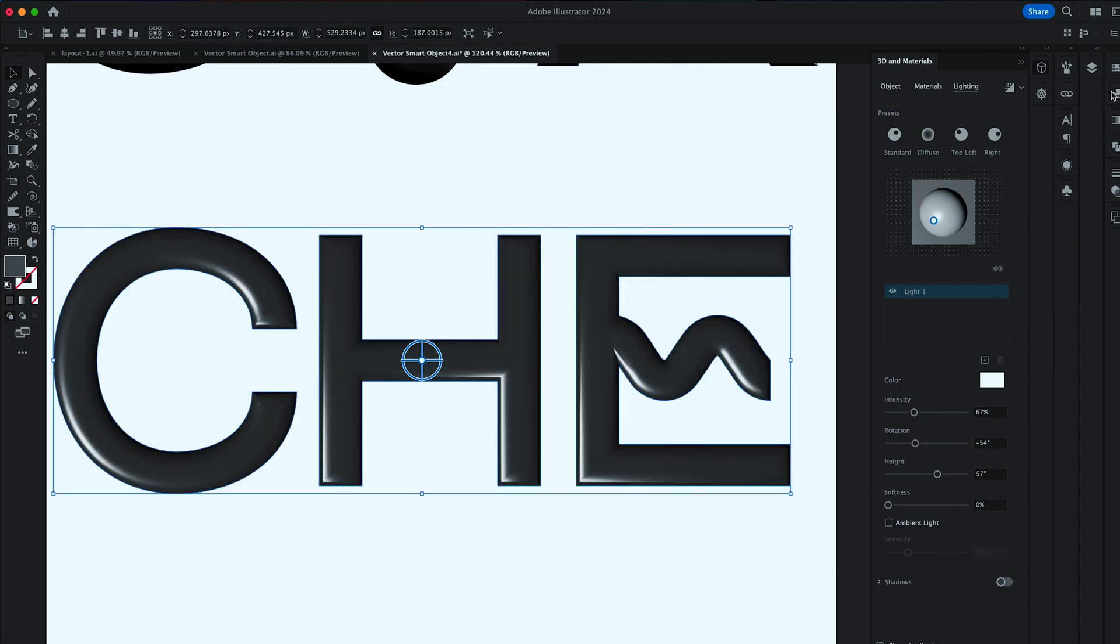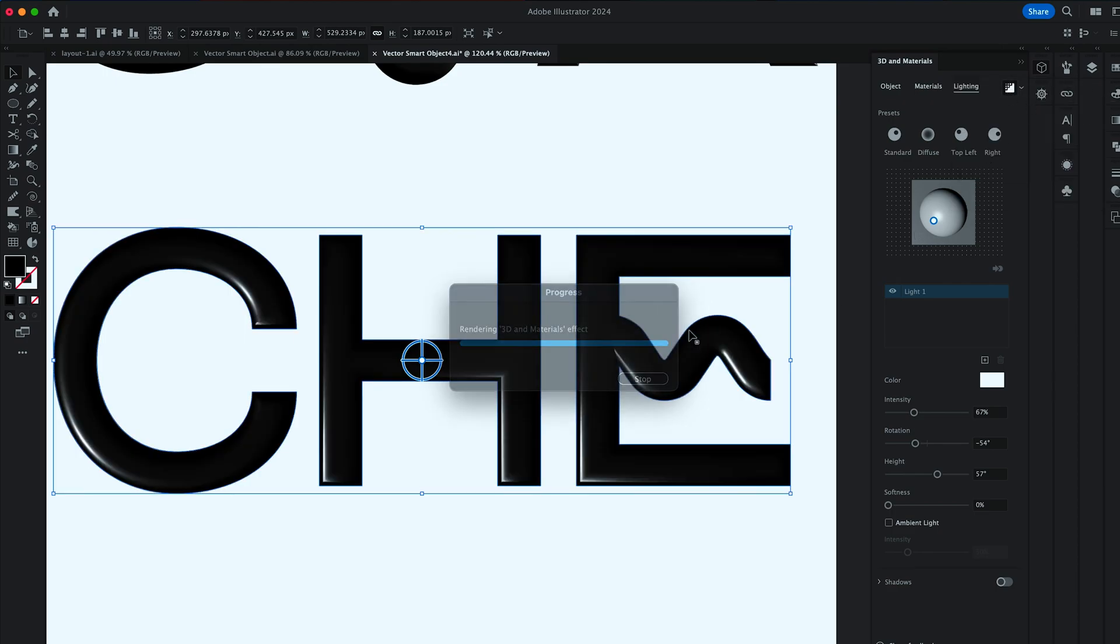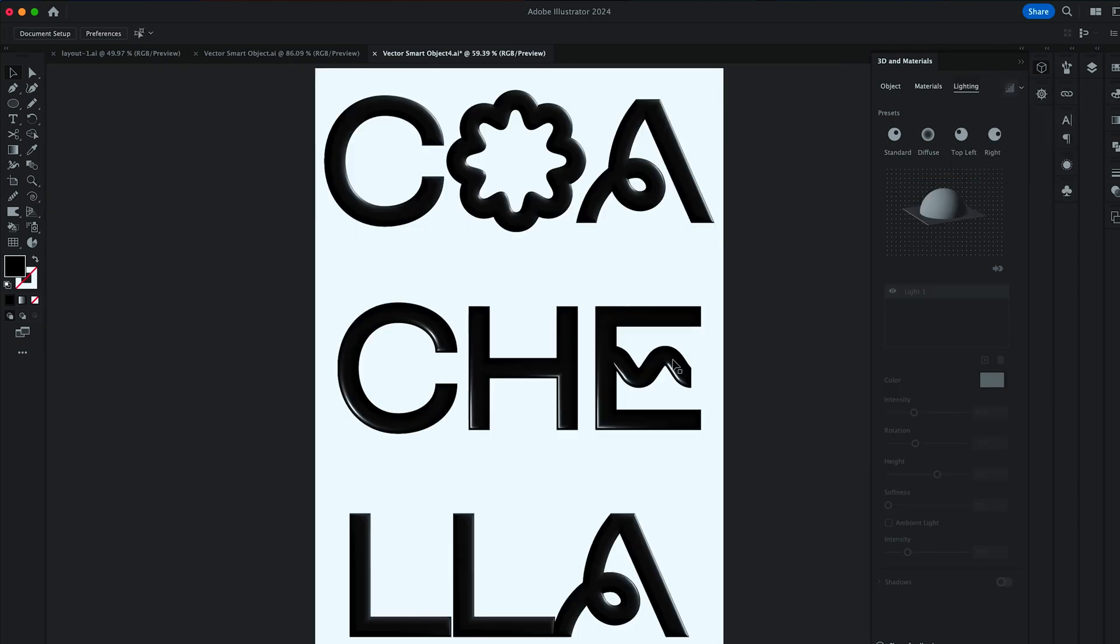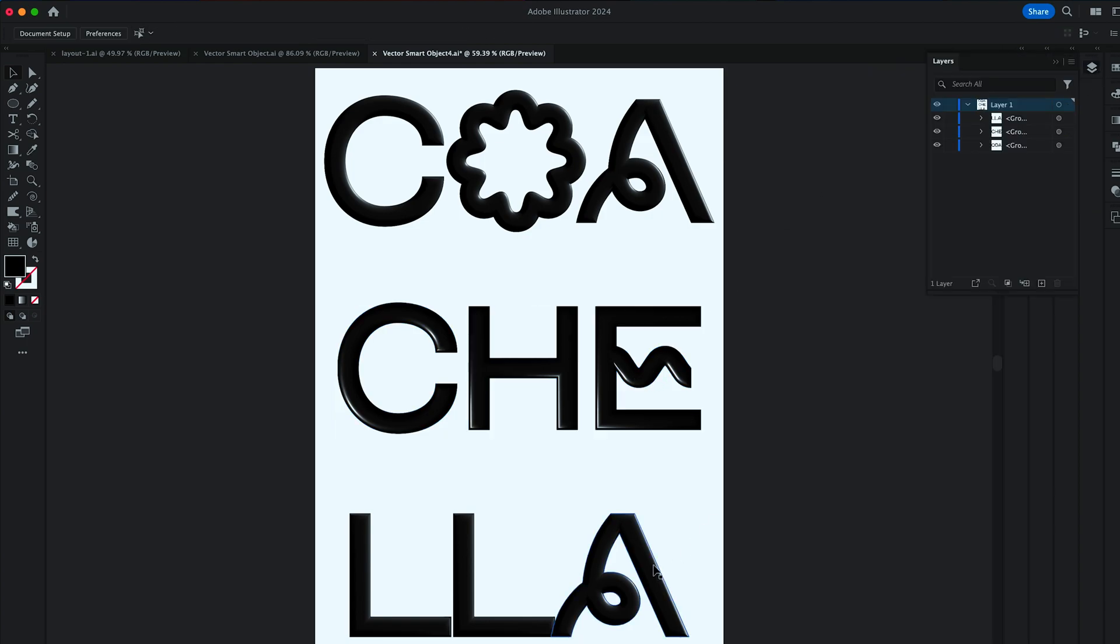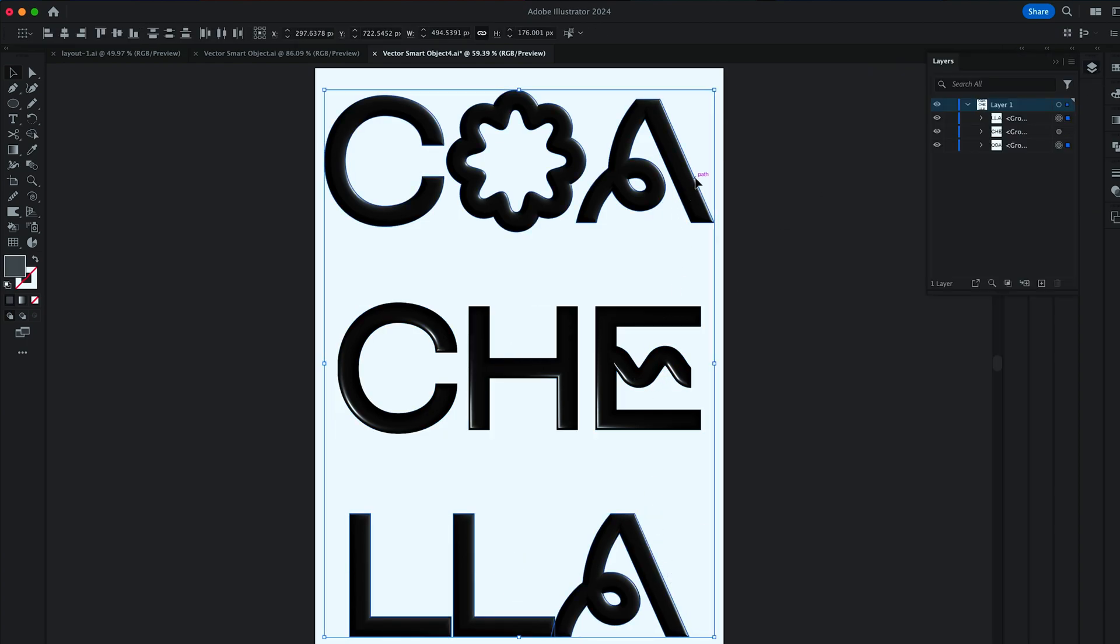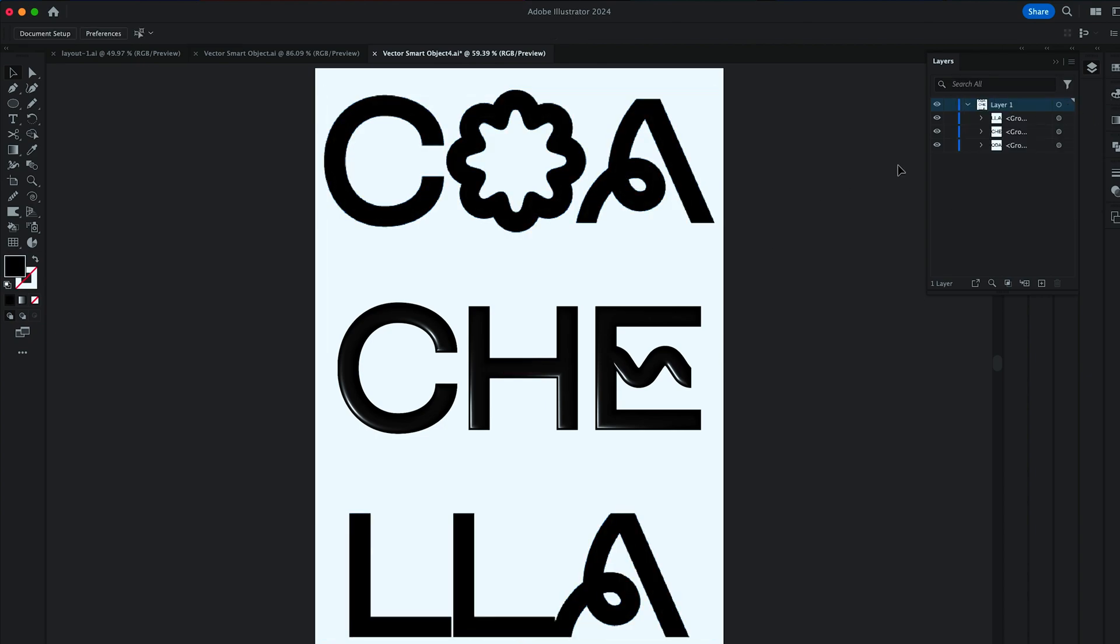And Softness to 0. And switch the color to 100% black. And hit Render. Next, we want to select the other letters. Turn their color to black. And drag in the effects over to the other layers. Then save and close.